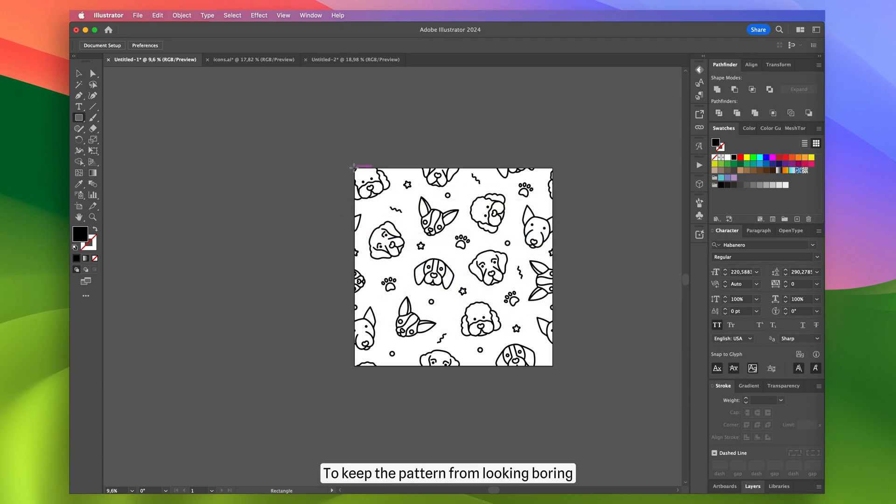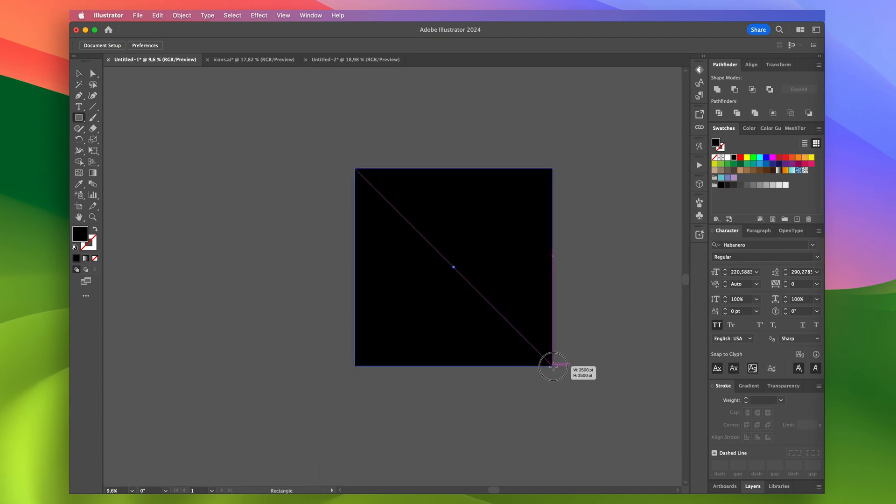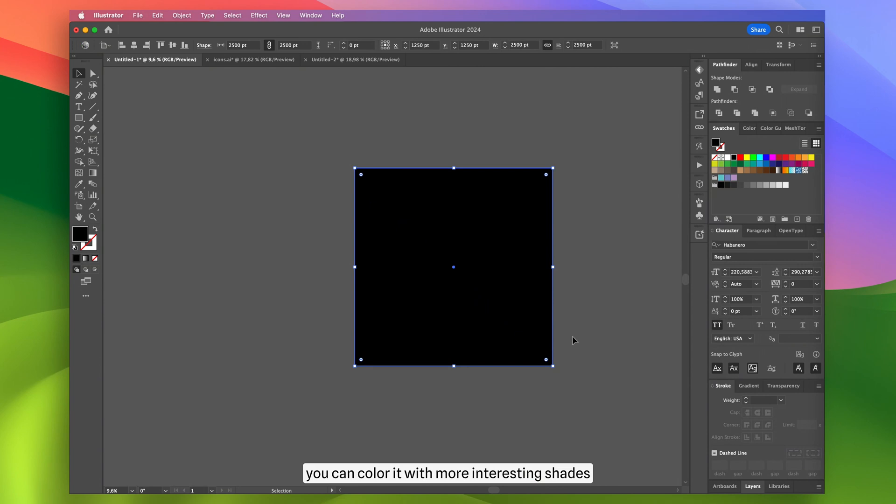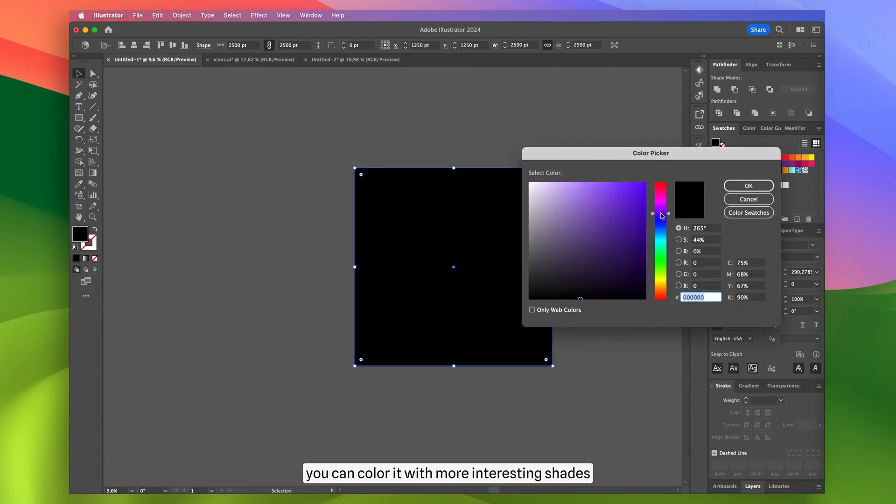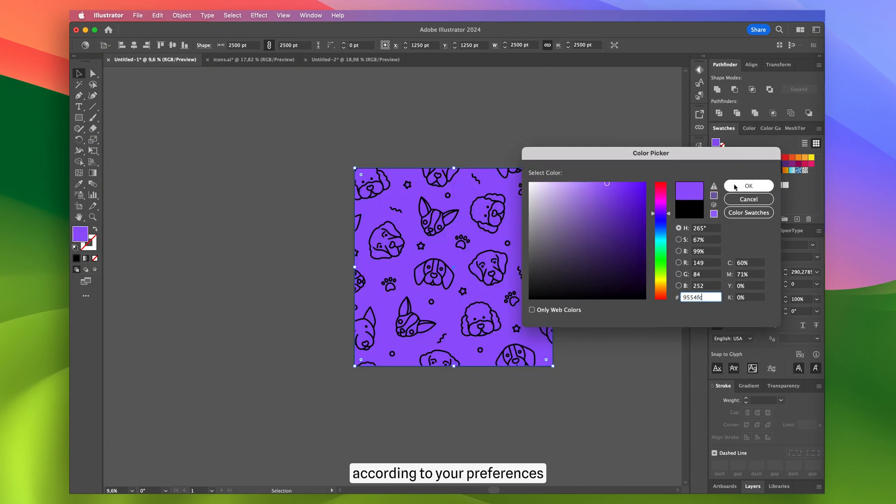To keep the pattern from looking boring, you can color it with more interesting shades according to your preferences.